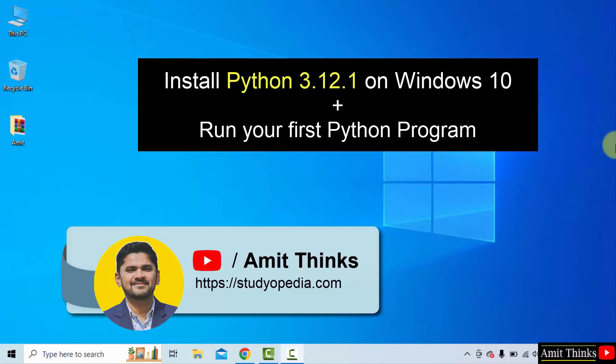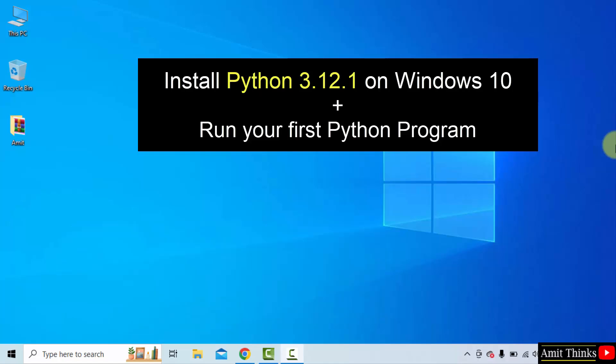Hello guys, welcome to Amit Thinks. In this video, learn how to install the current Python version on Windows 10. Let's start.